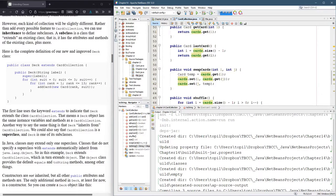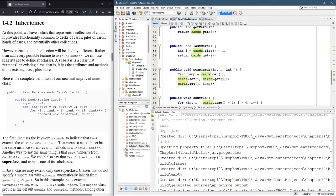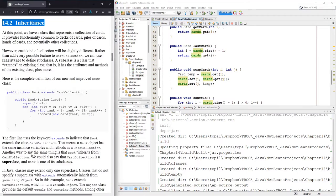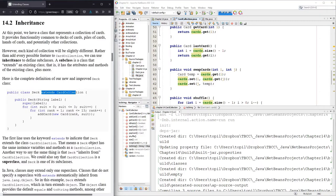Next we're gonna do is create a subclass and this is using inheritance. Now subclasses can be a little tricky to understand.